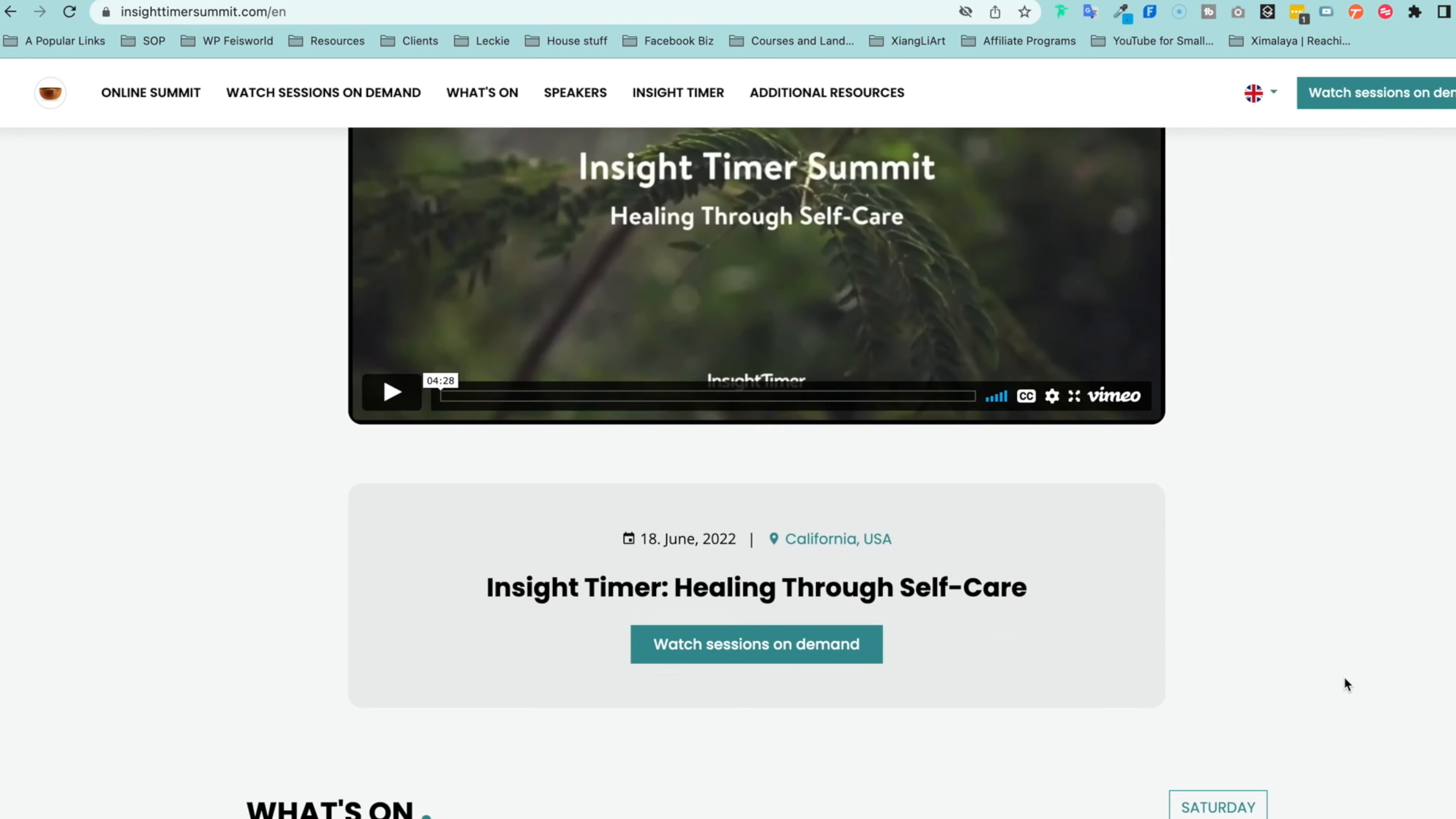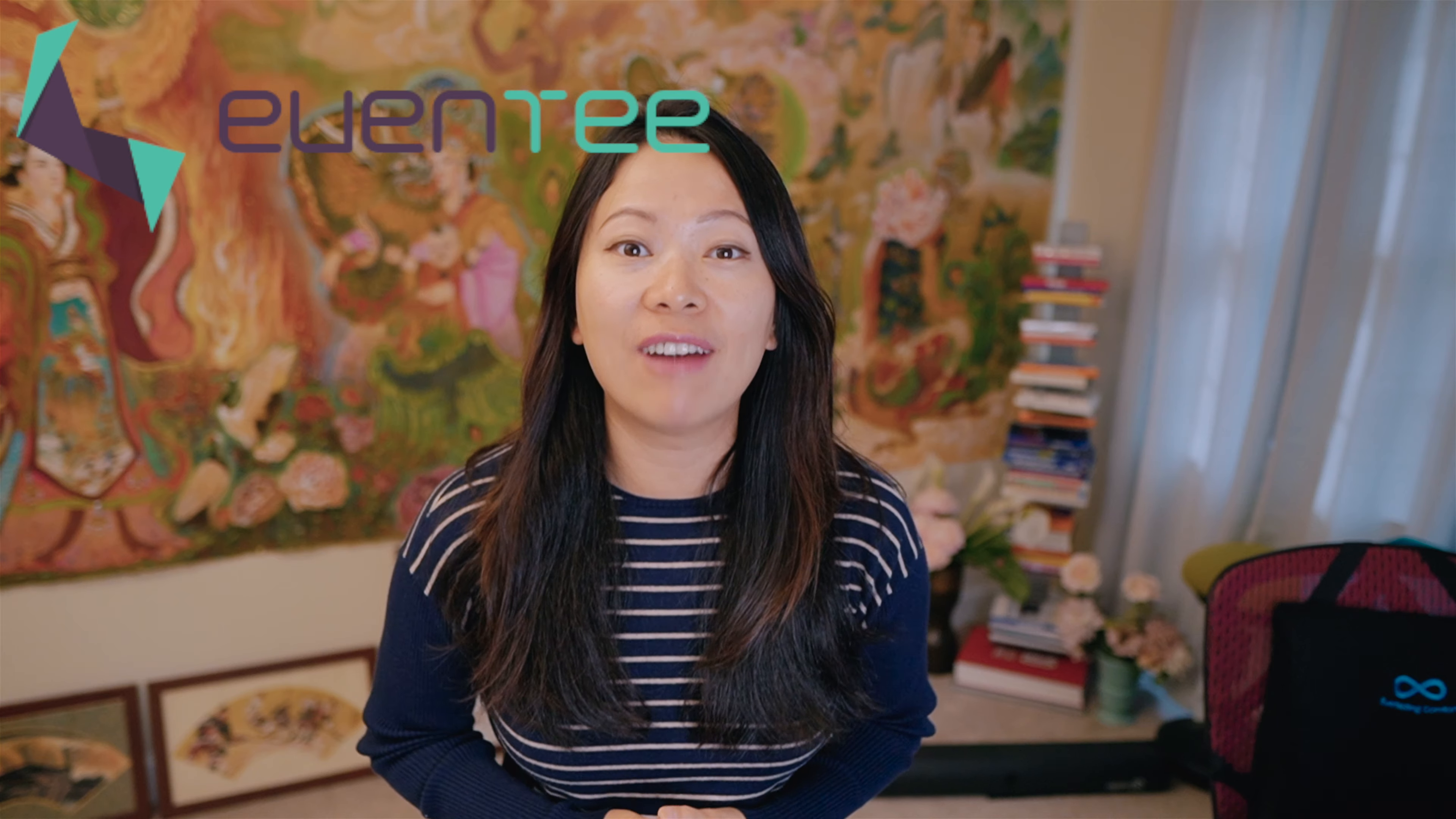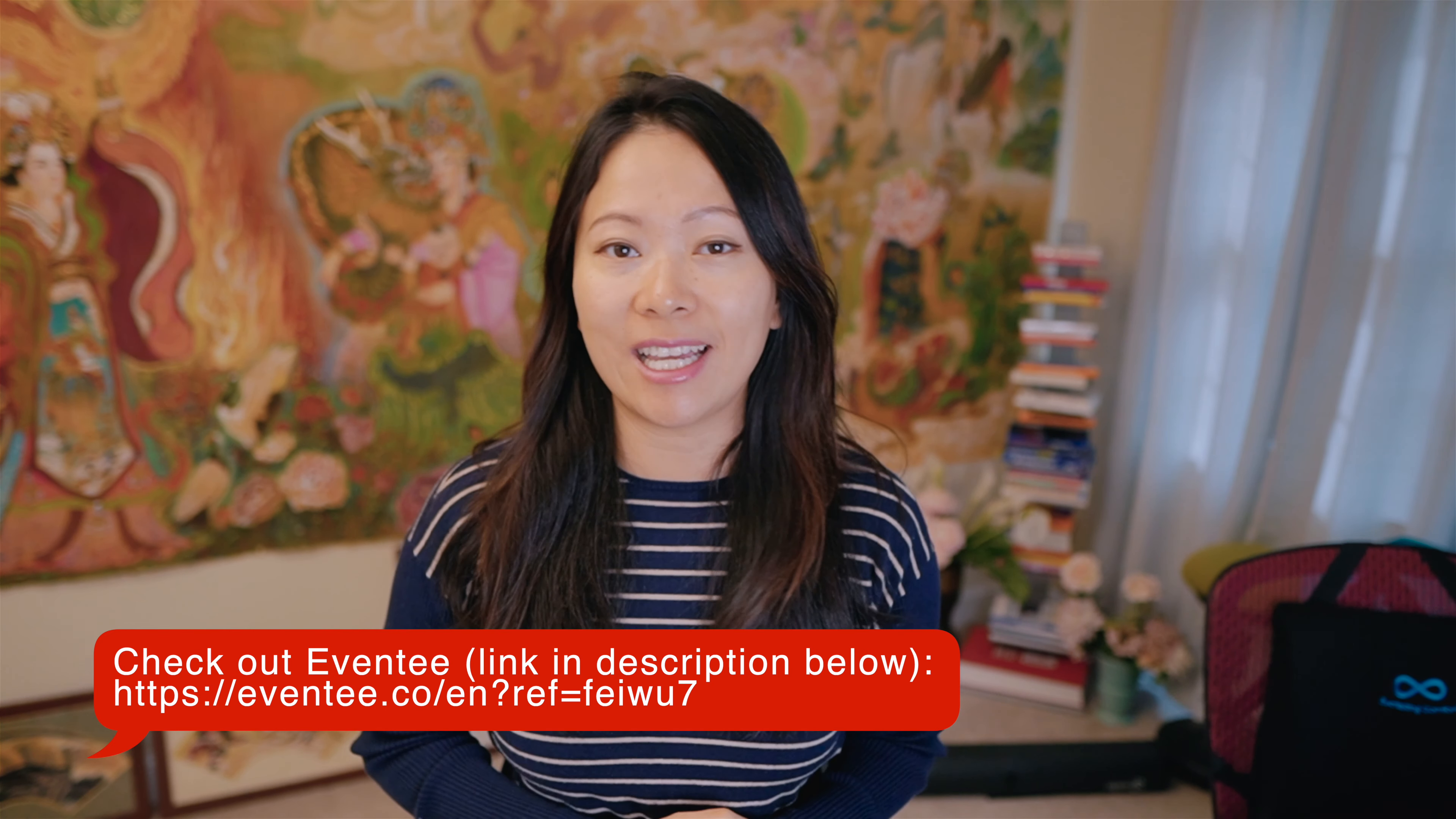But we're here to share this information with you because there's a secret weapon most people, most organizations, most virtual event companies have never even heard of. That is Eventy. Today I'm sharing all about this platform. I also invited a product manager from within the platform, Konstantin, to walk us through using a specific example.